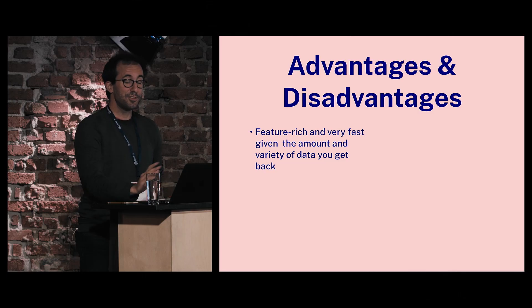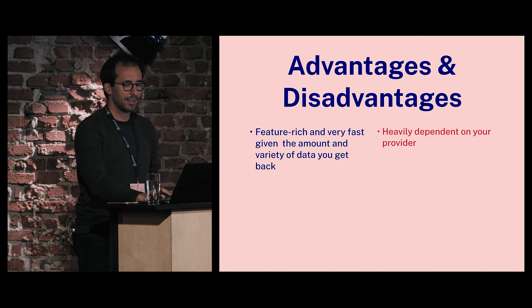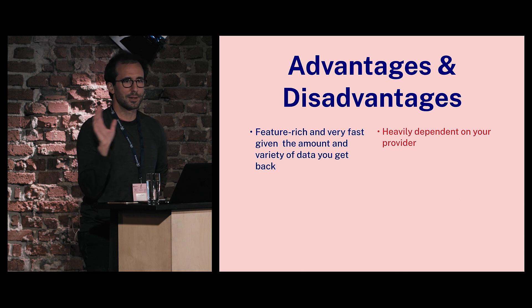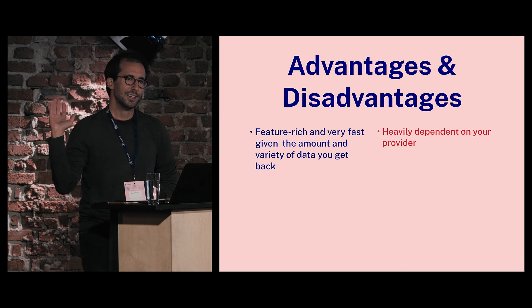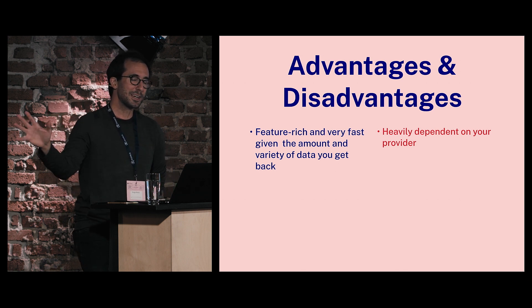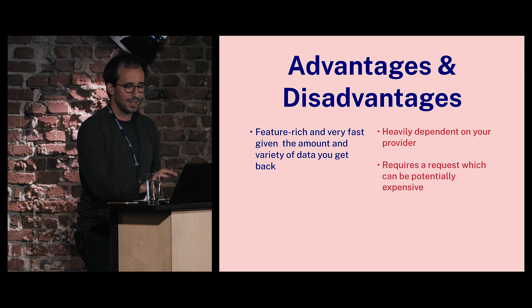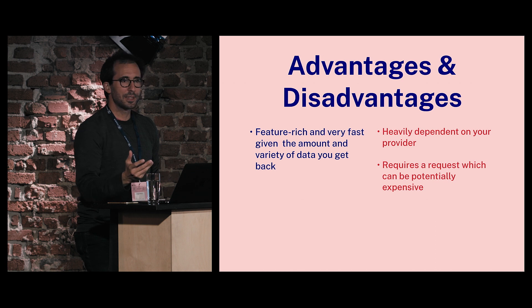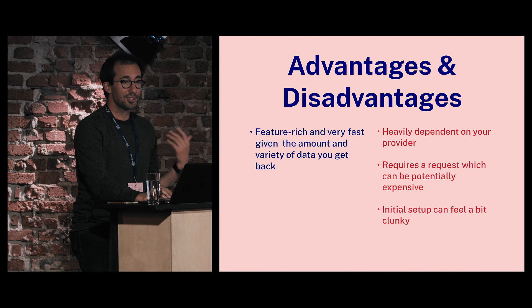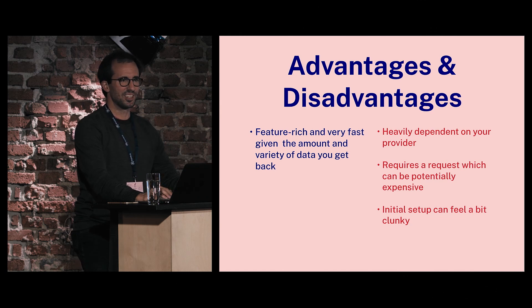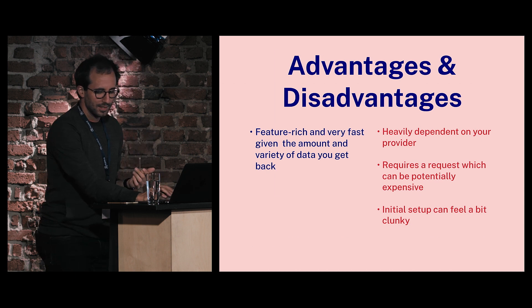Some of the advantages: it's very feature-rich and surprisingly fast, given what's going on, given how much data you get back. Obviously, the disadvantage would be you're heavily dependent on whatever service provider you're using. We're sending all of our data to one of those big three companies. I don't feel crazy about that. It requires a request which could be potentially expensive. This demo could work on a mobile phone pretty easily, but the quality of mobile phones varies wildly. And that initial setup that I showed you at the beginning is kind of kludgy - there's a lot of fetches and weird stuff you got to do.